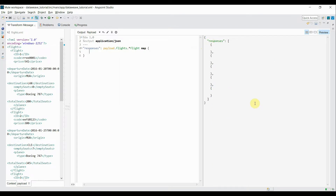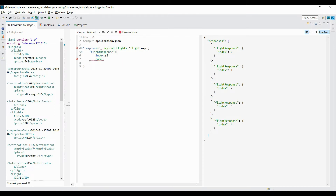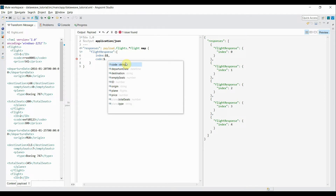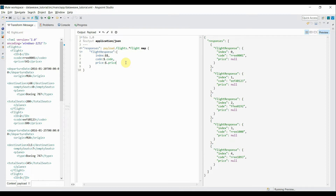I'm creating a new tag called 'flight response' and inside that I'll write my logic. First I want to pull the index — to read the index we use double dollar `$$` — then I want to read code, for which we use single dollar `$` dot code. Then I want to read price: `$.price`.